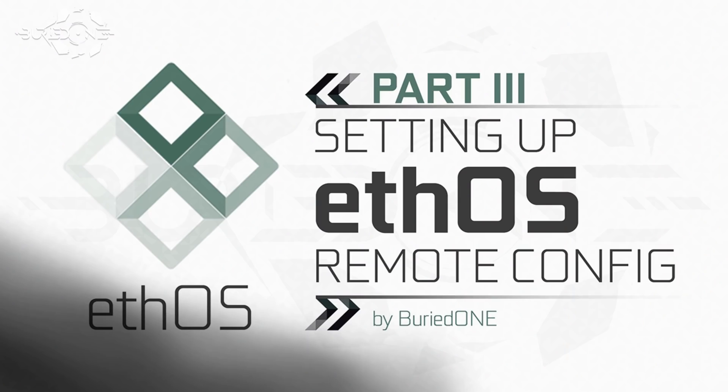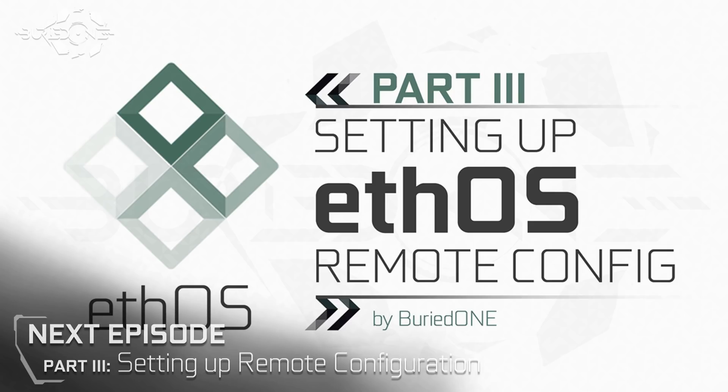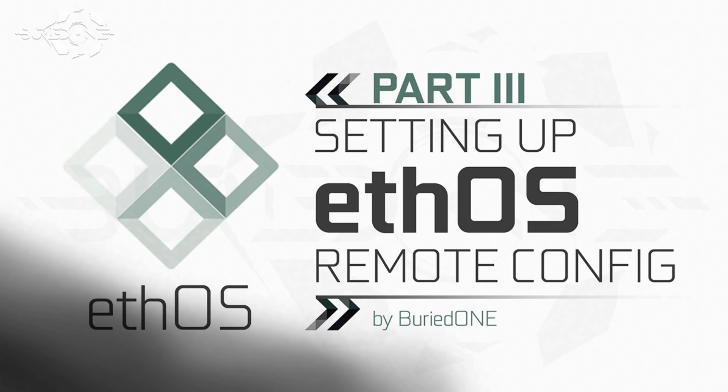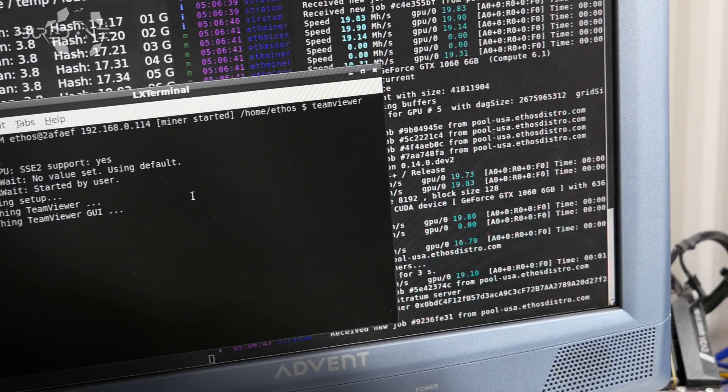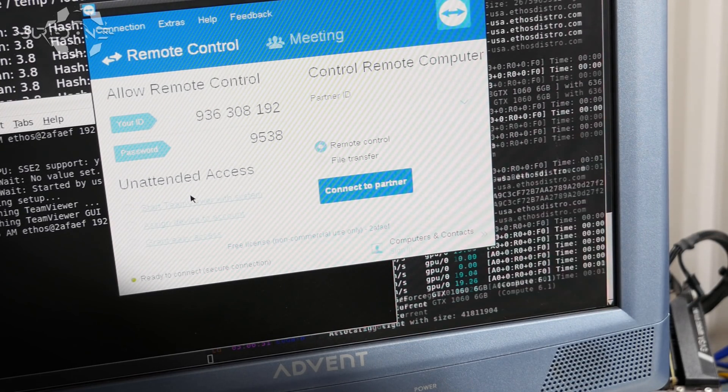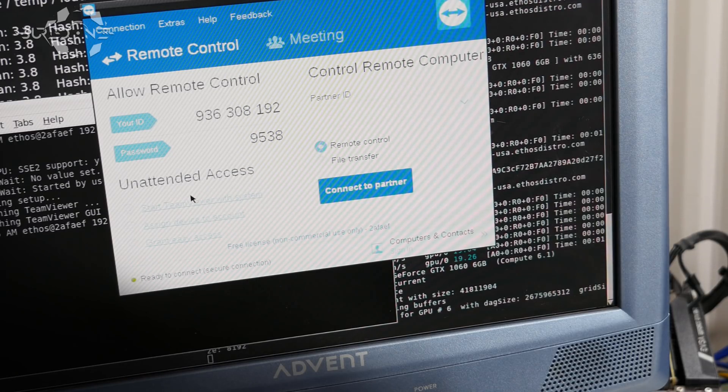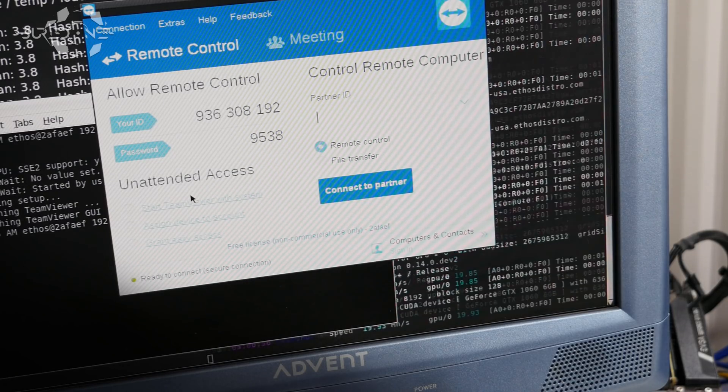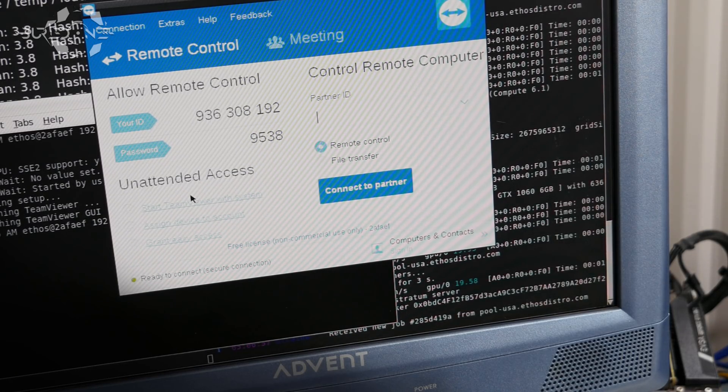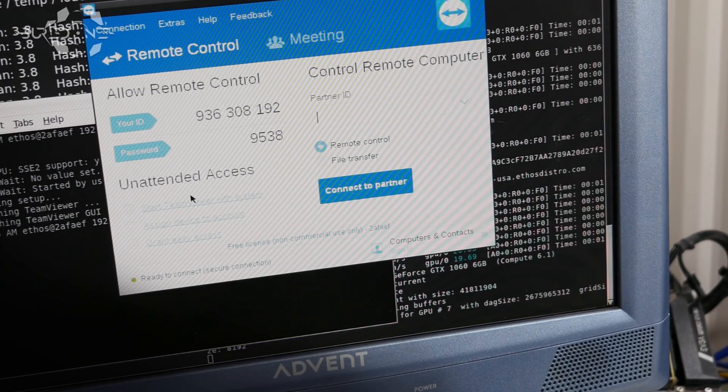In guide number 3 we're gonna be showing you how to remotely configure your ethOS mining rig and this is going to be one of the most easy ways in my eyes because there's a lot of people that don't really know too much about computers. I know there's ways like putty and stuff to control your mining rig but I'm gonna make it really simple here because that is probably the most easy way to explain people how this actually works.